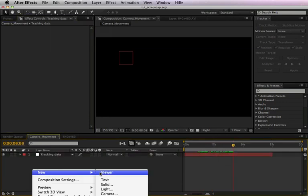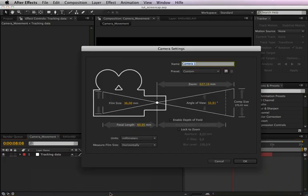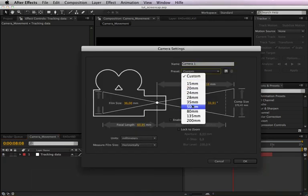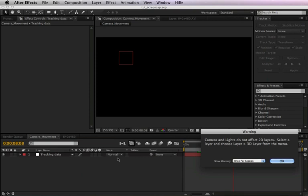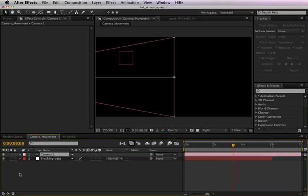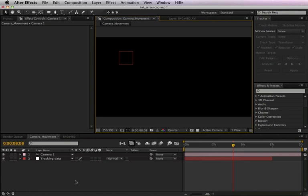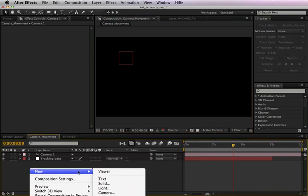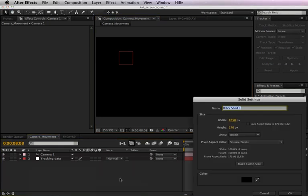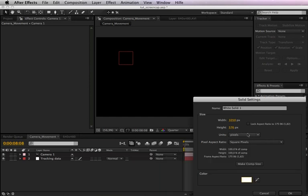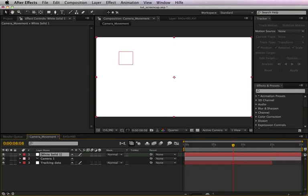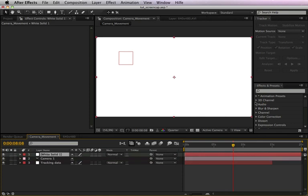Okay, here's our tracking data. And now we need a new camera. Make it 15 millimeter, hit okay. Then we need a background at the right position. We create a new solid, make it white, make comp size, hit okay.